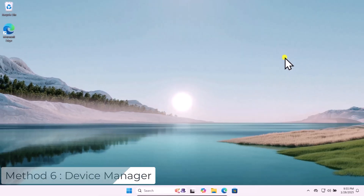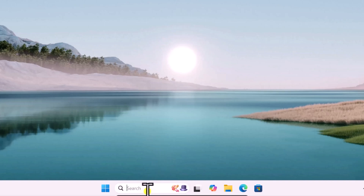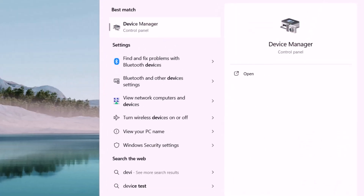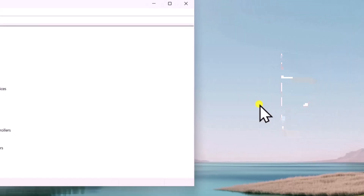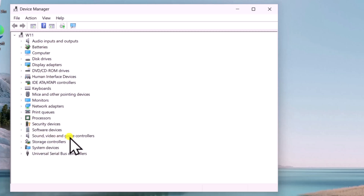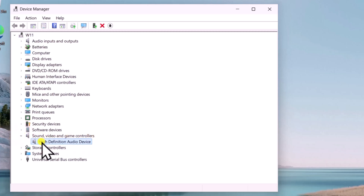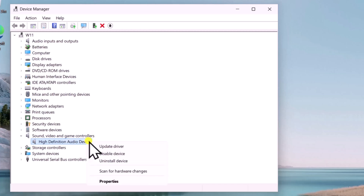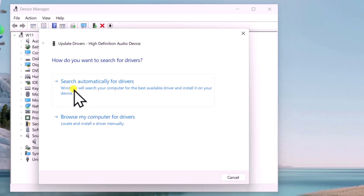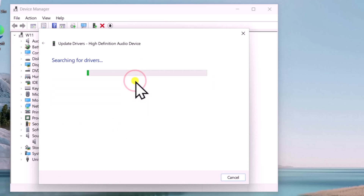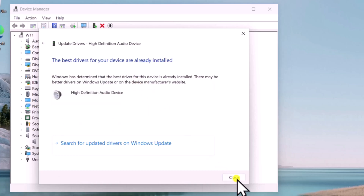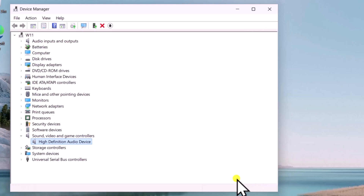Method six: Device Manager. Click in search and type 'device manager', open it. Here you will see Sound, Video and Game Controllers — expand it. Select the High Definition Audio Device, right-click, and select Update Driver. Click on 'Search automatically for drivers'. After this, restart your computer and check if this helps you to fix your problem.